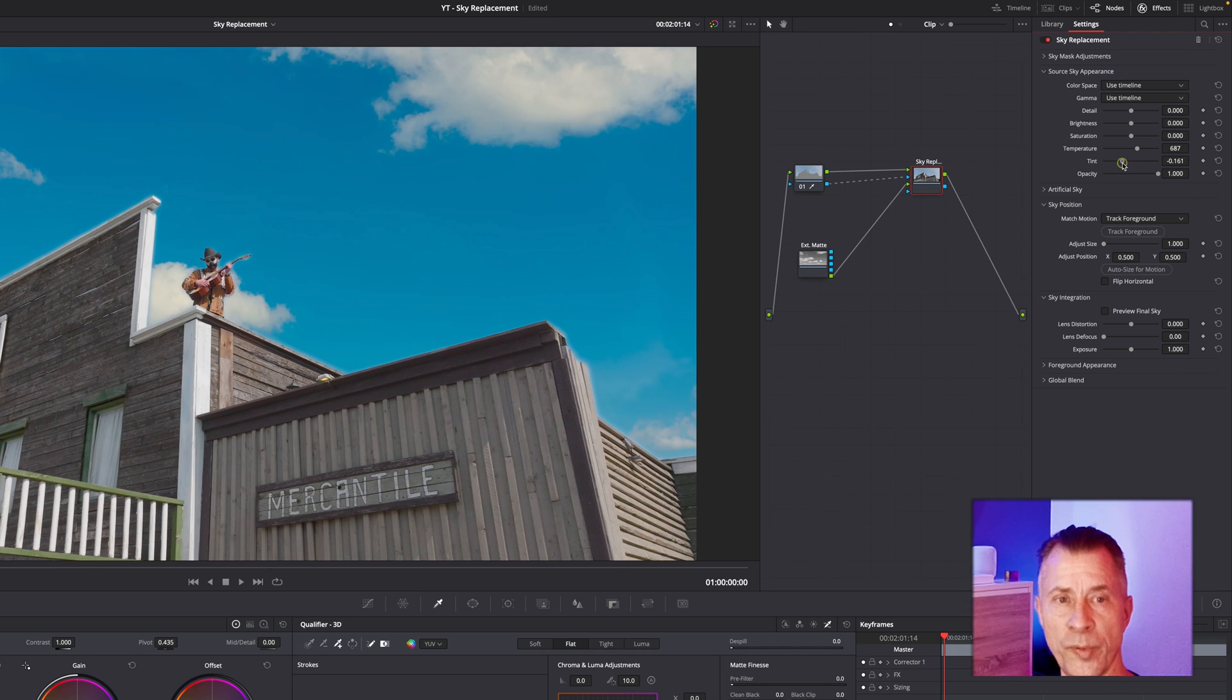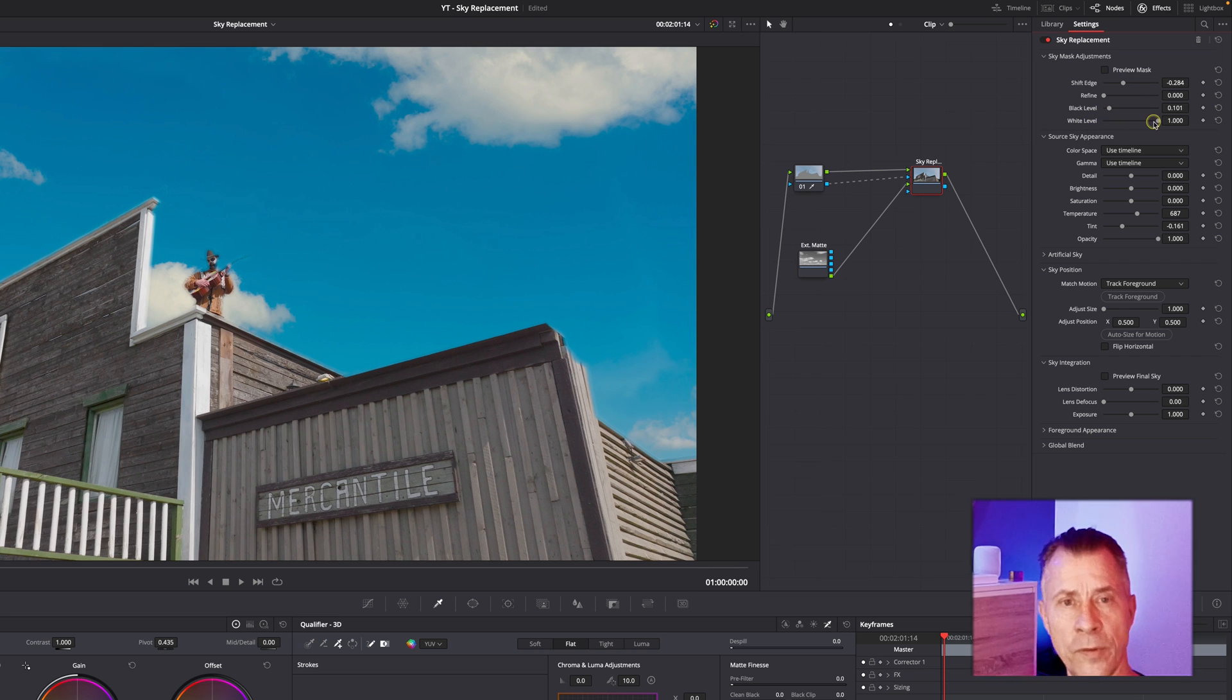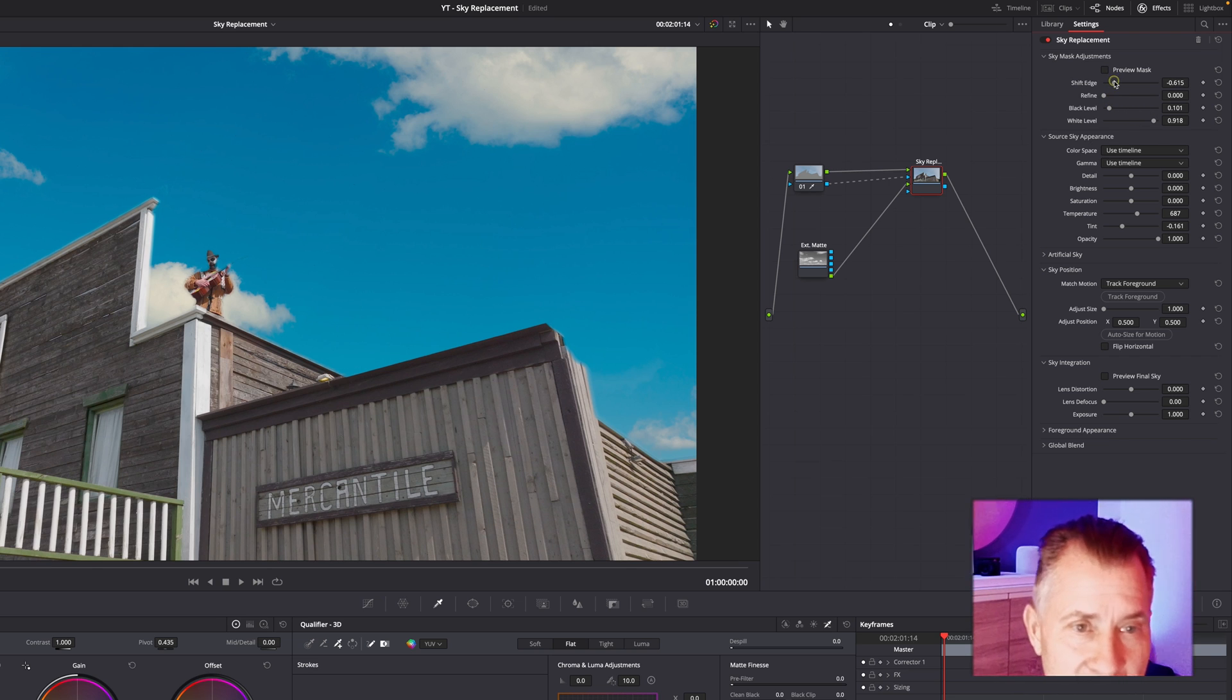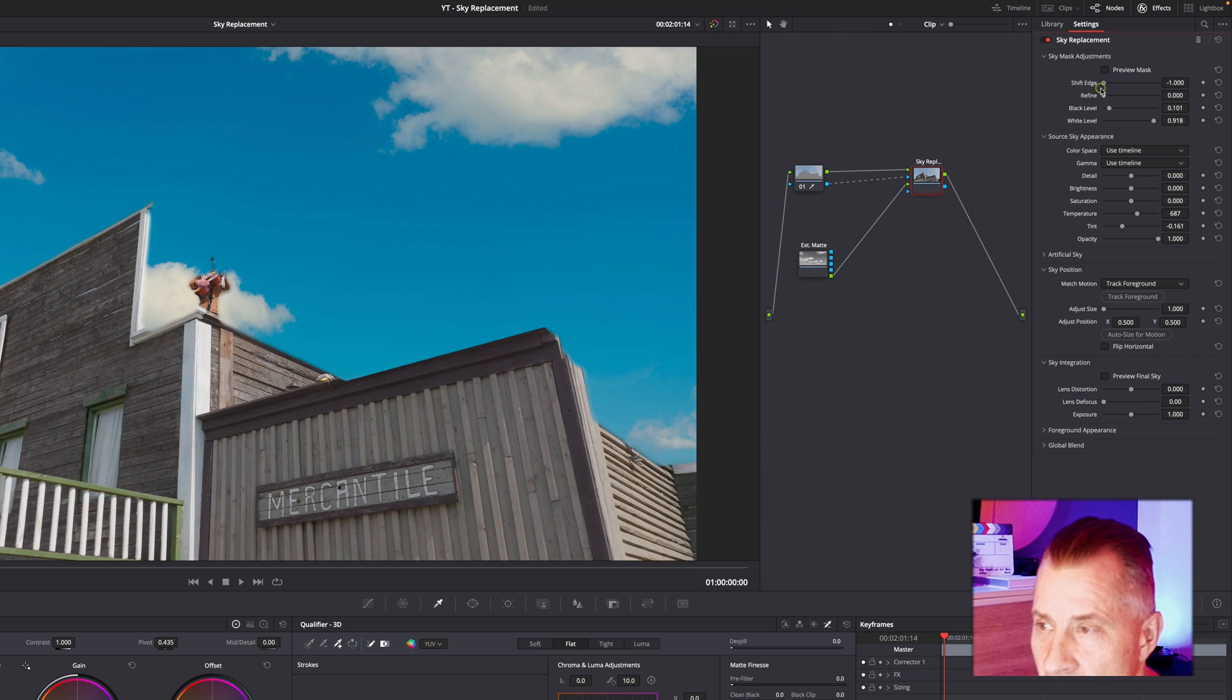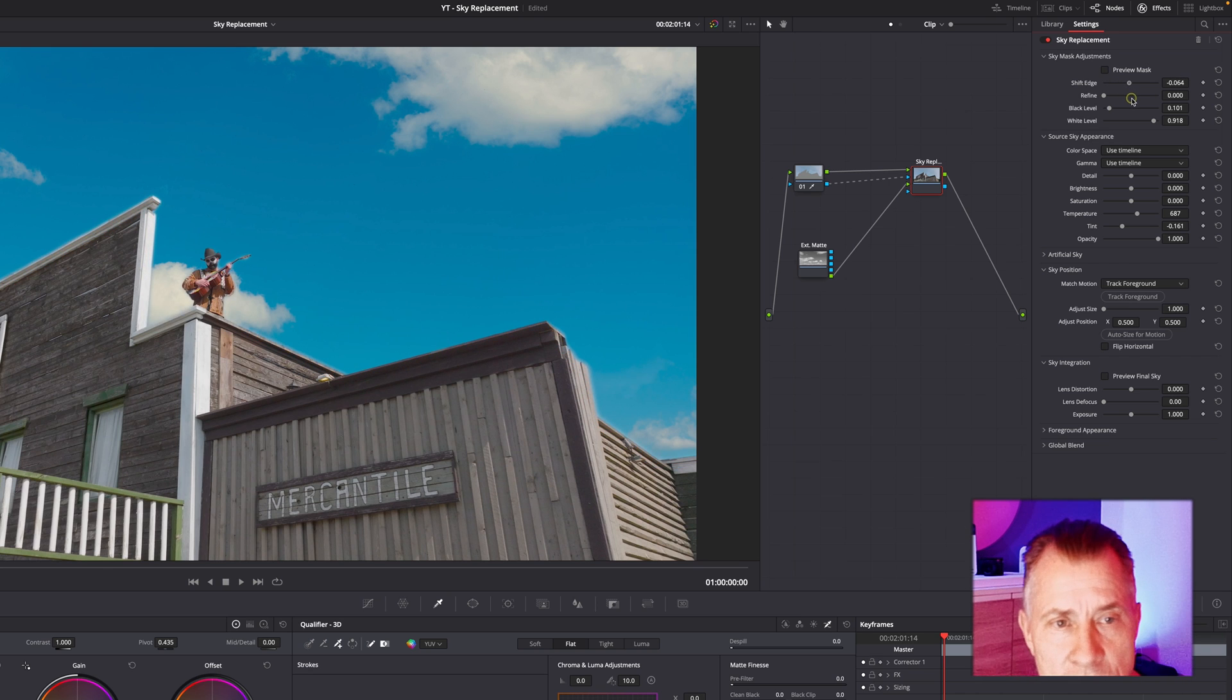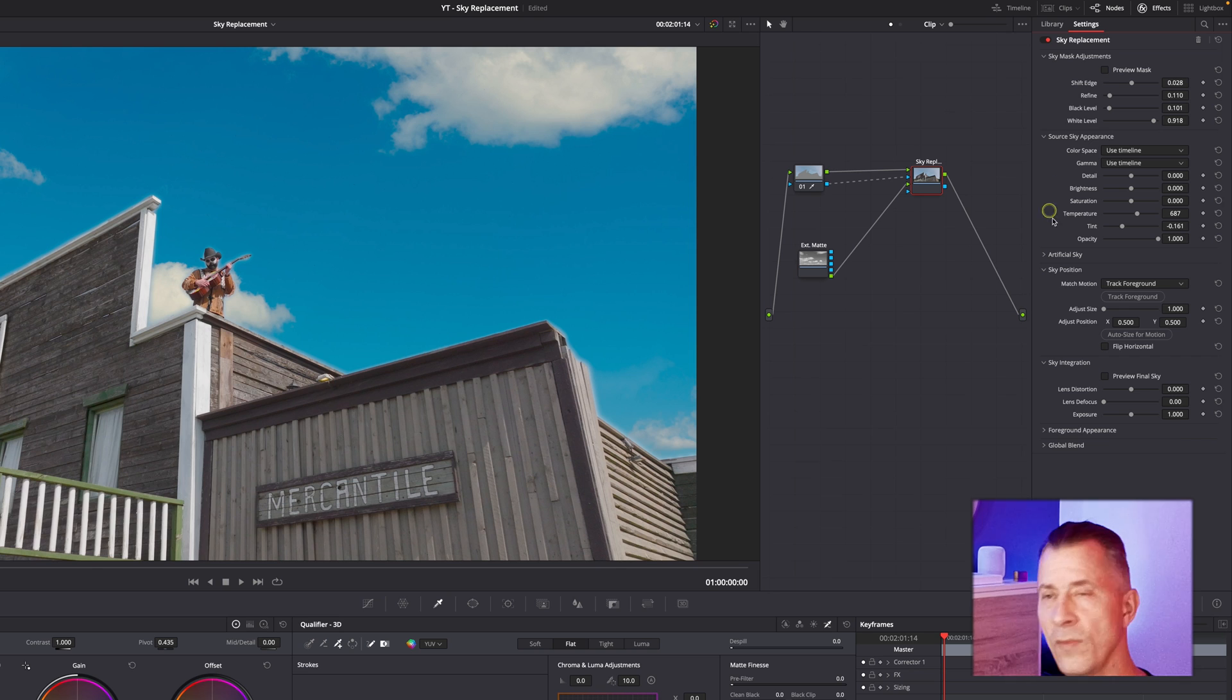You can also go one step further up and refine your mask. Maybe you need to shift your edges and tweak the black and white levels. We can see we have an issue with this face here disappearing, so we don't want to shift it too much. Let's bring it out a little bit like so. You can refine the edges a little bit.